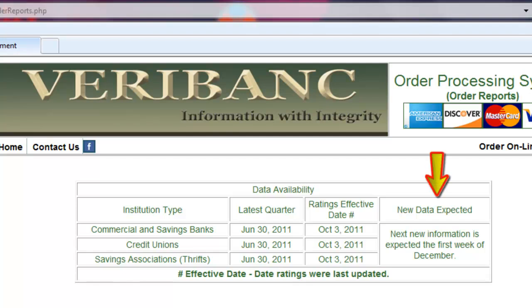The final column is our new data expected. There is normally a two-month delay in Veribank receiving the information. Most institutions have up to 30 days after the close of the quarter to file their financials with their regulator; however, some institutions are given 45 days to file. It usually takes a couple of weeks between refilers and regulator scrubbing for inconsistencies before Veribank receives the data. That is the reason for the delay.